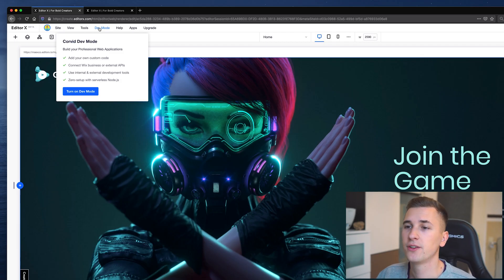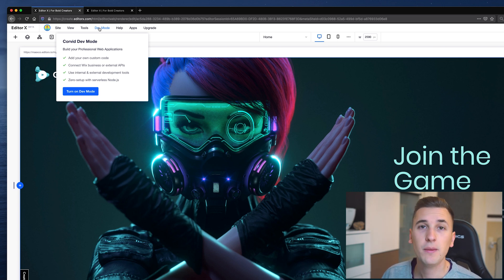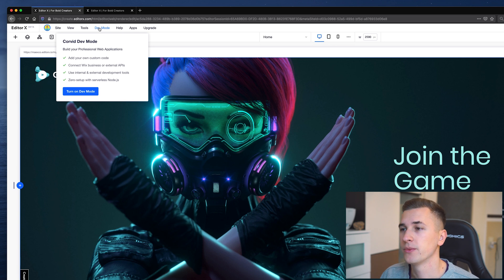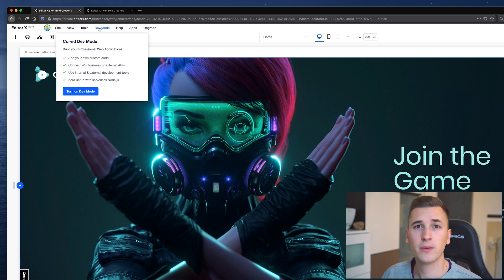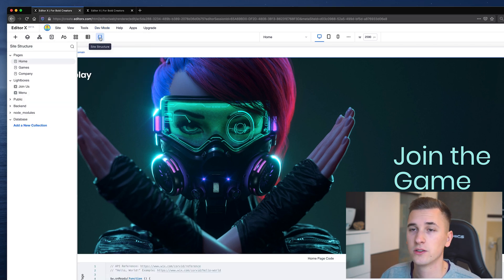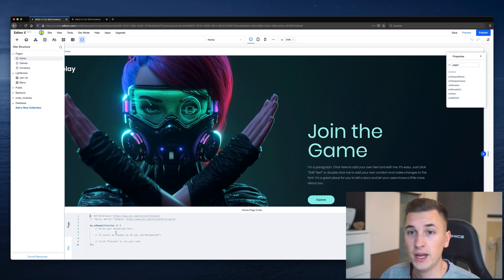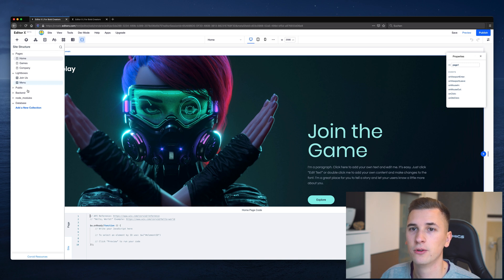Dev mode — here you can turn on dev mode, which means you will be able to add your own custom code. You can also connect external APIs and work in a more development-oriented interface. Once turned on, you'll see your site structure, certain properties, your custom page code, and your site structure which you can navigate through to access your site's elements pretty easily.